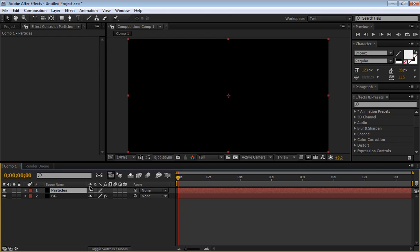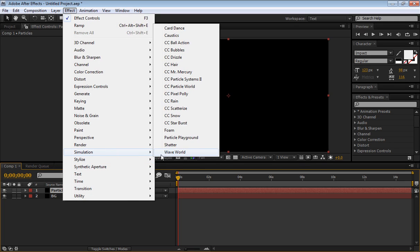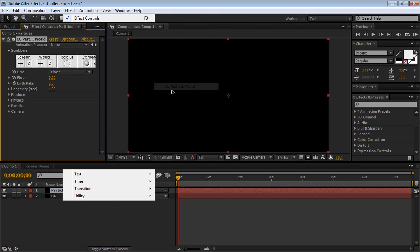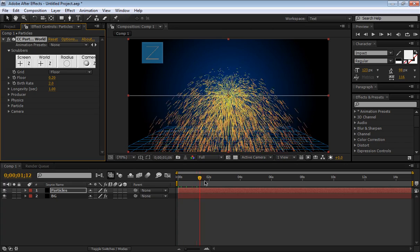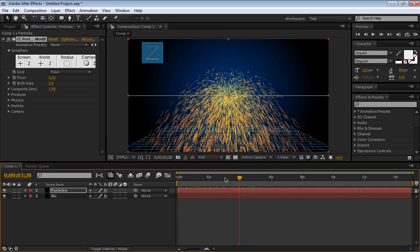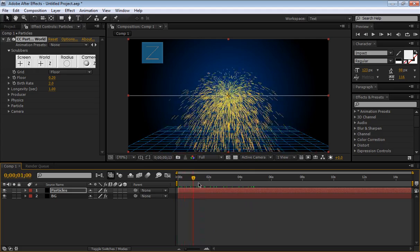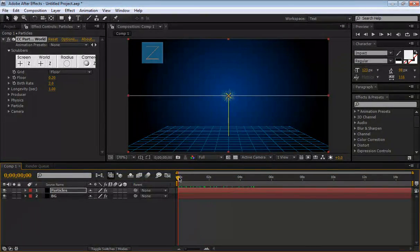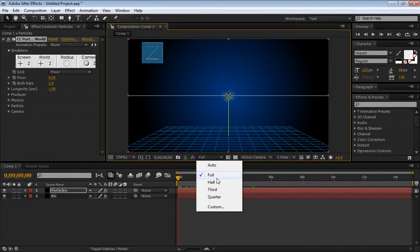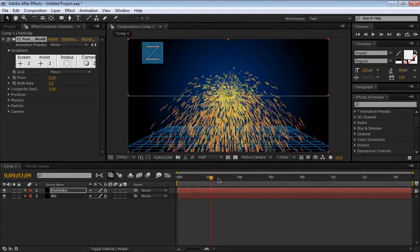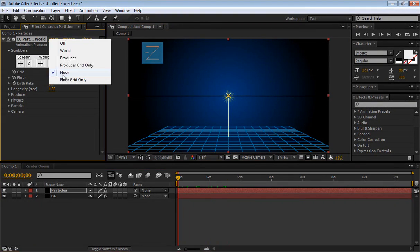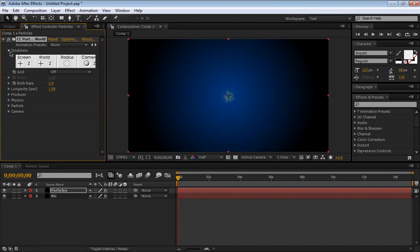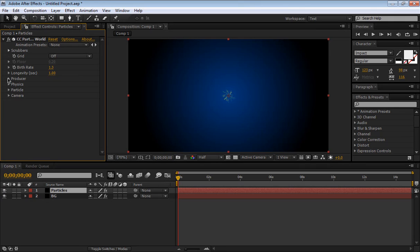On our particle layers, go to Effect, Simulation, CC Particle World. So now we have this very simple explosion kind of volcano-like. Bring the resolution to half so it's faster. The grid we're going to set it to off, and we don't care about scrubbers. So the birth rate is going to bring it down, I've seen that 1.3 is great, longevity one second is good.